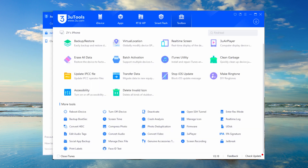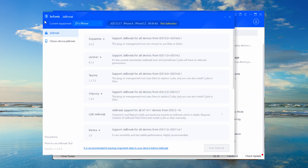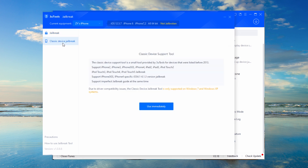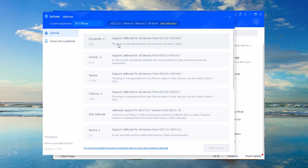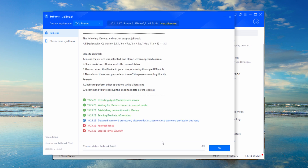Free Util also has jailbreak tools. Choose the jailbreak tool based on your device model and iOS version. It should be noted that the success rate of jailbreaking is relatively low, and you need to try multiple times and learn relevant knowledge.